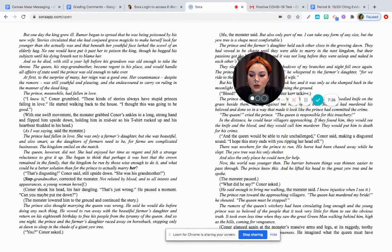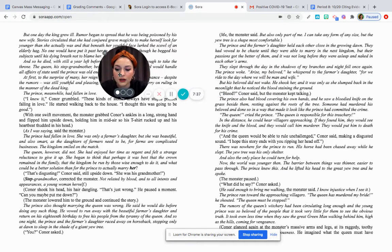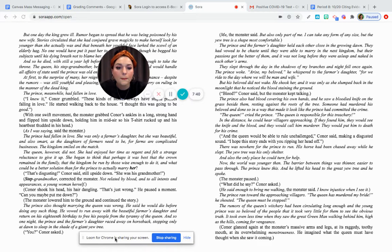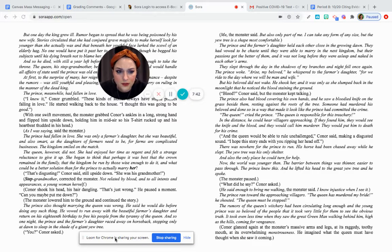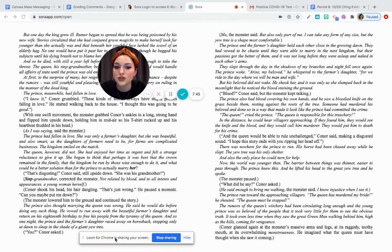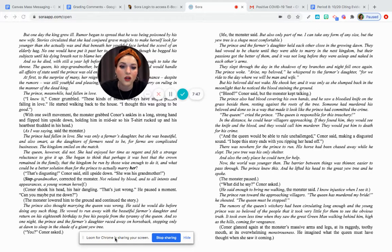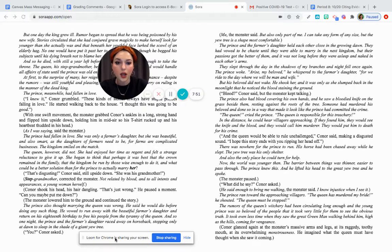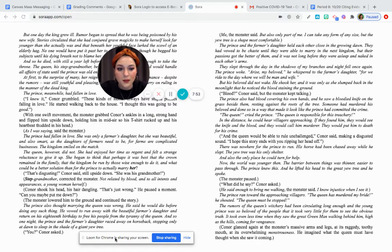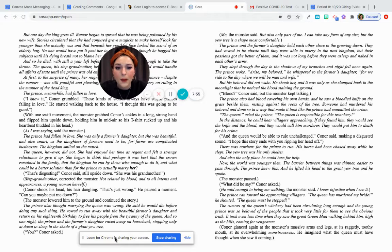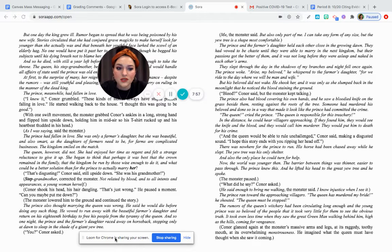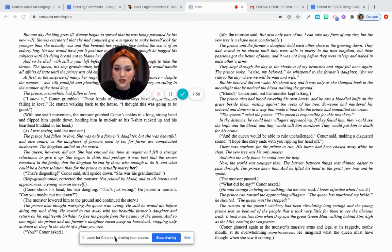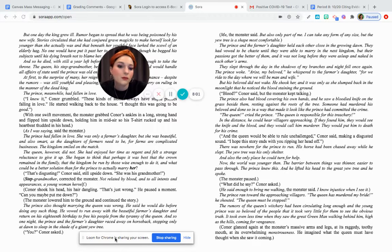You? Connor asked. Me, the monster said, but also only part of me. I can take any form of any size, but the yew tree is the shape most comfortable. The prince and the farmer's daughter held each other close in the growing dawn. They had vowed to be chaste until they were able to marry in the next kingdom, but their passions got the better of them, and it was not long before they were sleeping naked in each other's arms. Whoa, whoa.